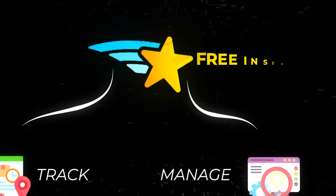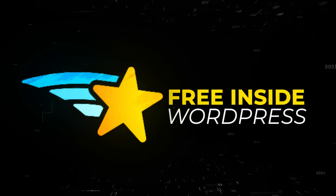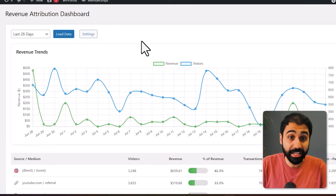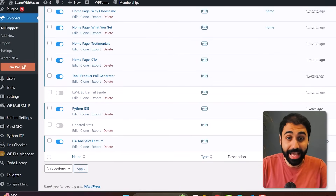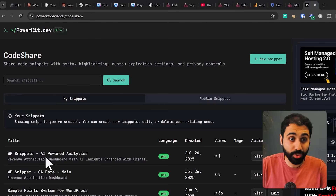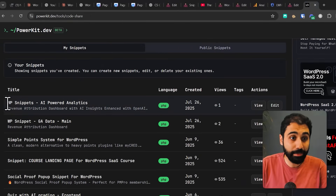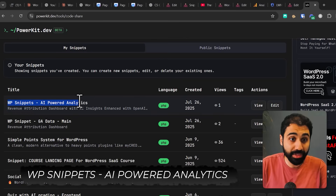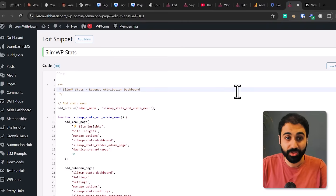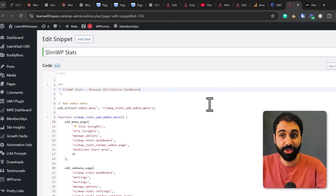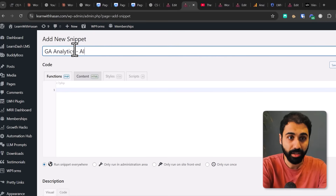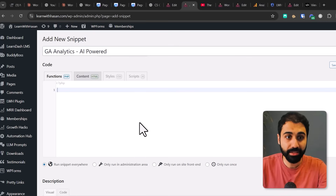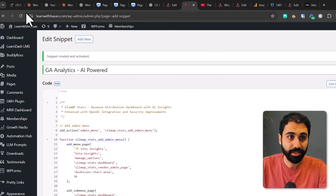Now it's time to see how we can activate the hidden AI feature. Simply go back to Snippets and deactivate the snippet we created. Go back to PowerKit, to Code Snippets, and you will see the snippet called WP Snippets AI Powered Analytics. Open it, copy the code, create a new snippet — let's call it 'GA Analytics AI Powered' — paste the snippet, and activate. Let's refresh.